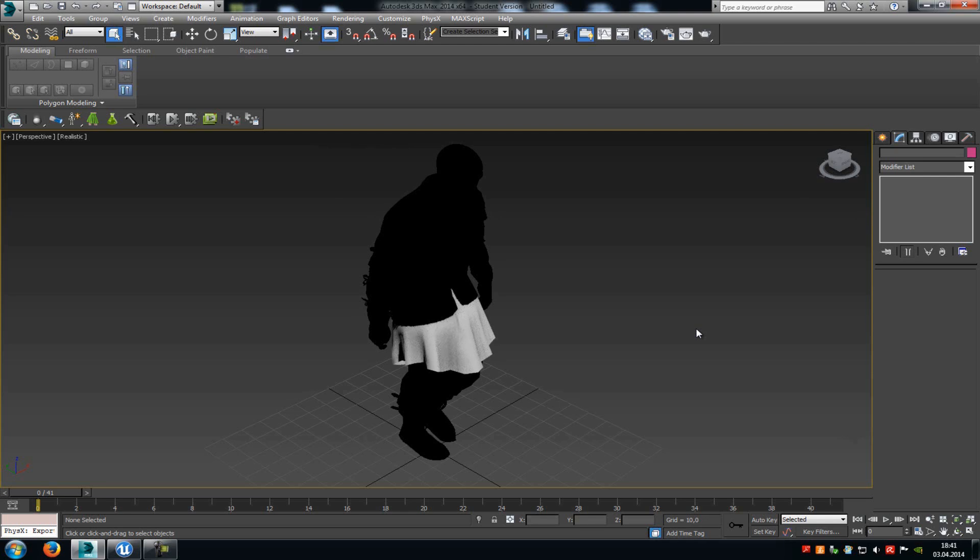Today I will show you how you can create a basic cloth asset for Unreal Engine 4. Basically we will create it with this 3ds Max Apex plugin, which you can download from the Nvidia development page, so we just put the link in the description.